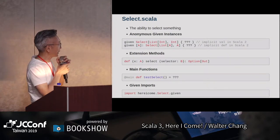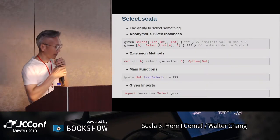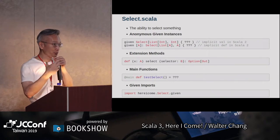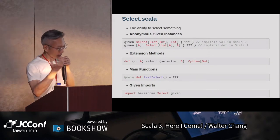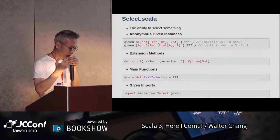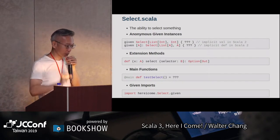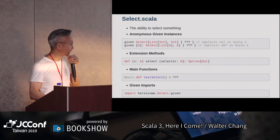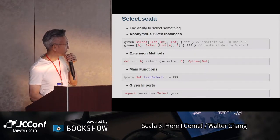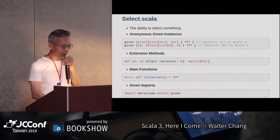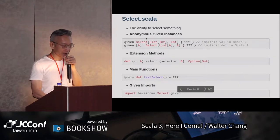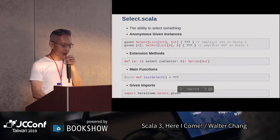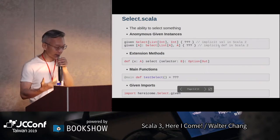我們現在看第一個程式select.scala，它demo的是select something的ability。這裡首先介紹的是所謂的given syntax。這個anonymous的given syntax，其實就是過去Scala 2裡面的implicit。